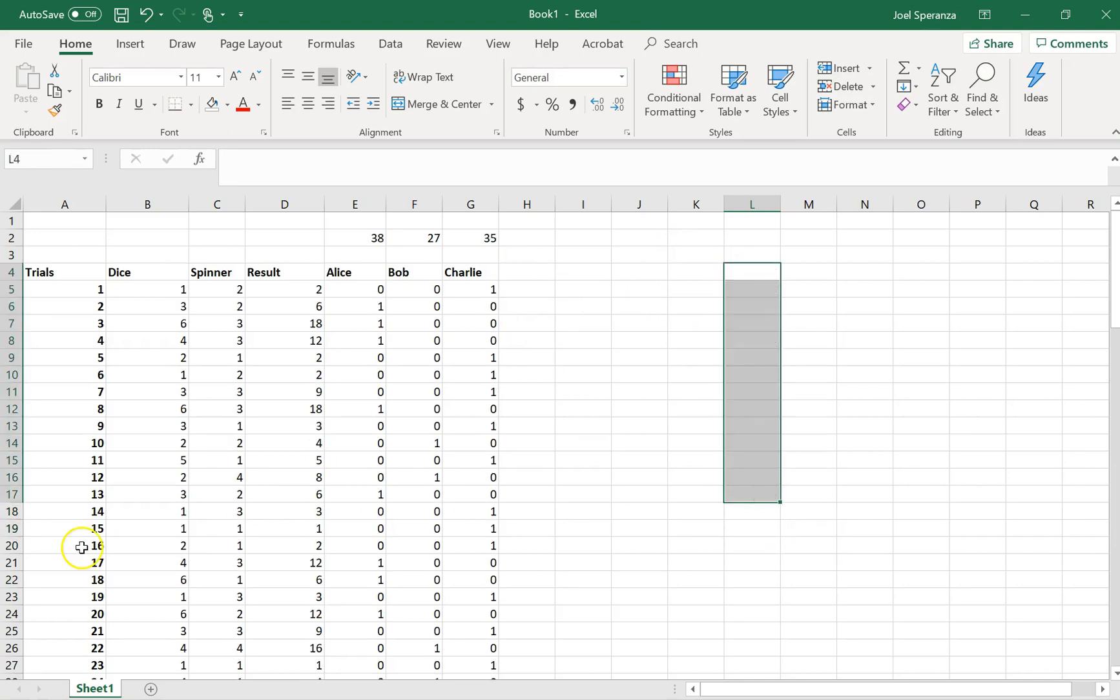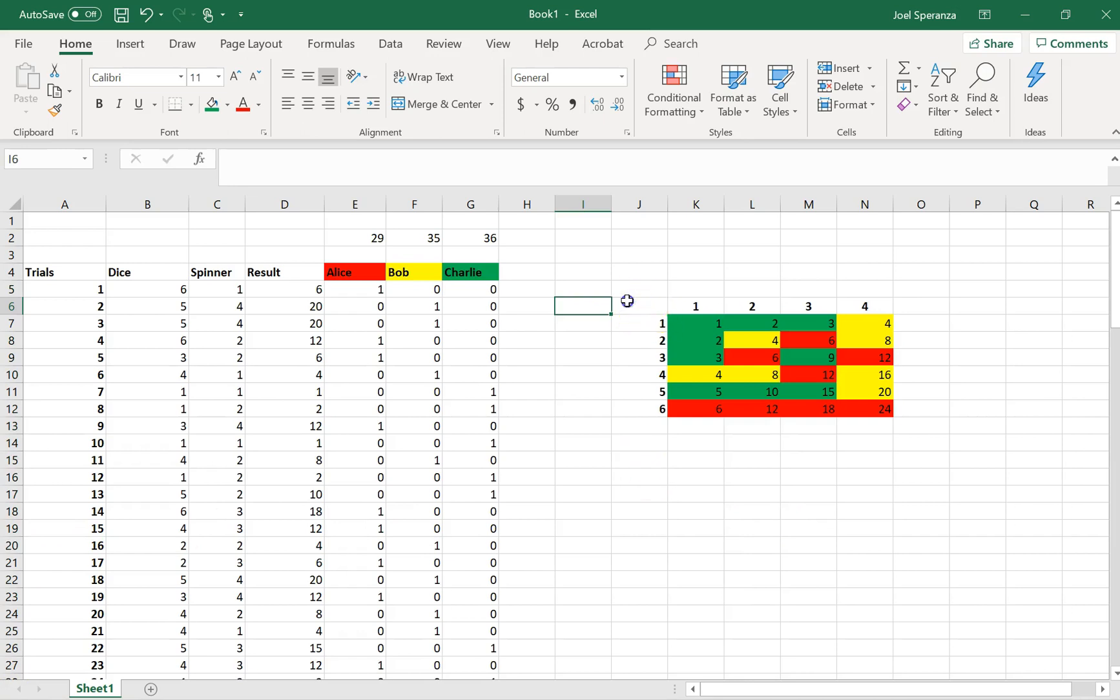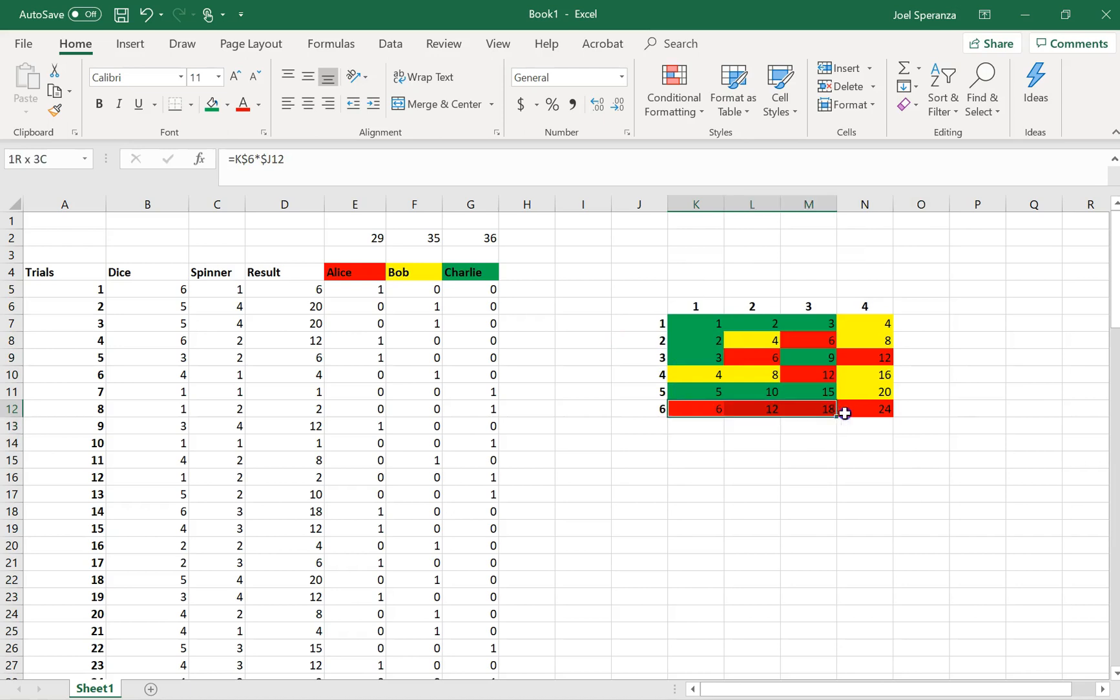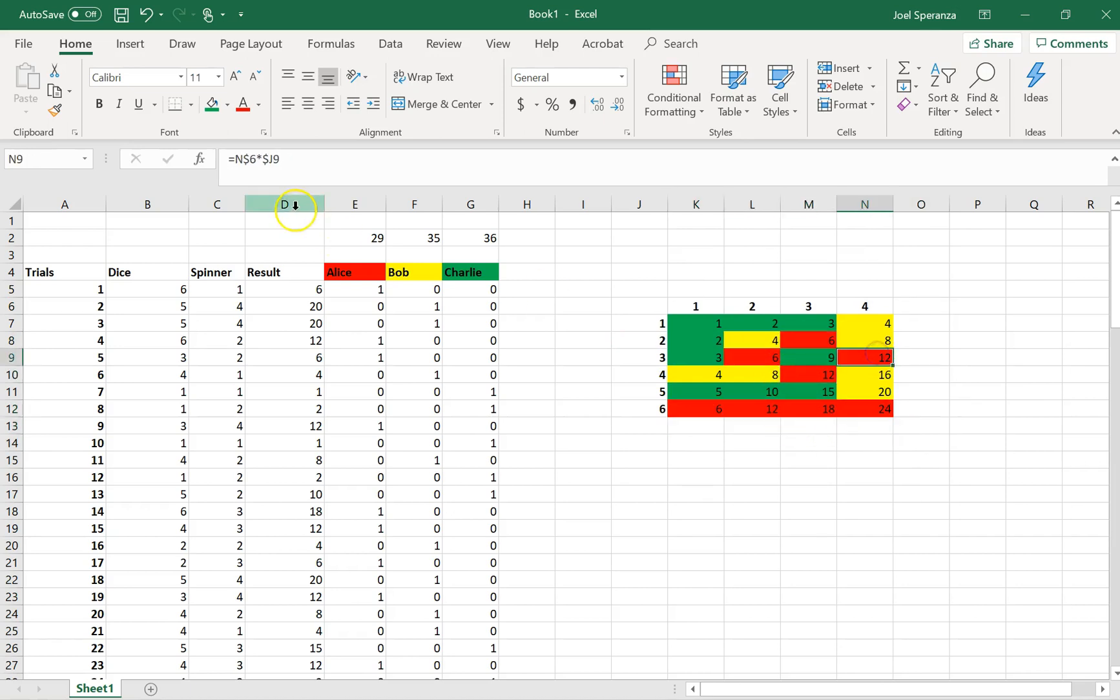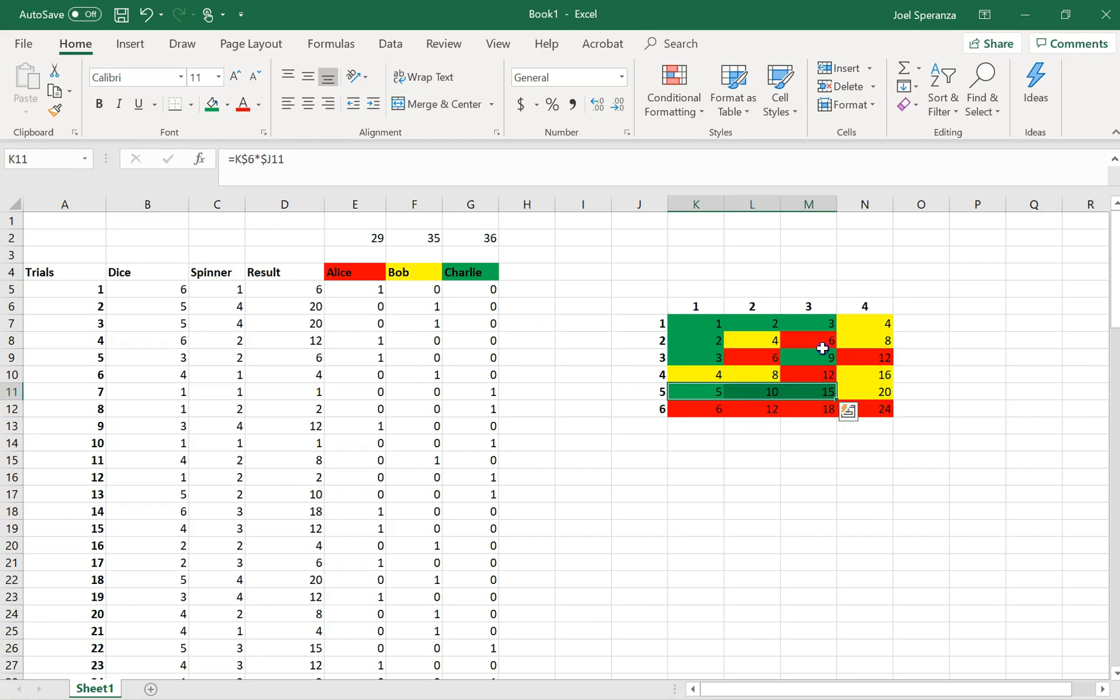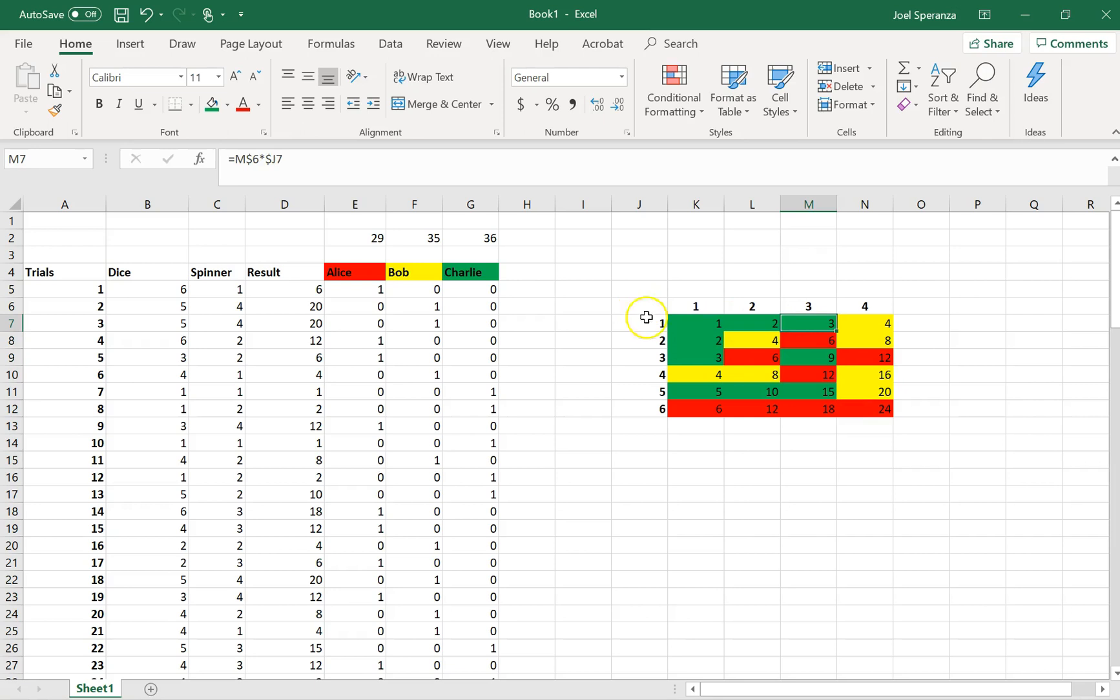I actually made myself a little two-way table here to just check. It looks like Alice has 1, 2, 3, 4, 5, 6, 7, 8 different ways of winning. It looks like Bob has 1, 2, 3, 4, 5, 6, 7 ways of winning. And it looks like Charlie has 1, 2, 3, 4, 5, 6, 7, 8, 9 ways of winning. So this game is better for Charlie.